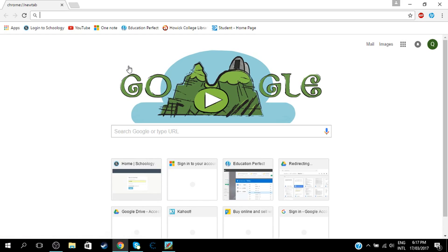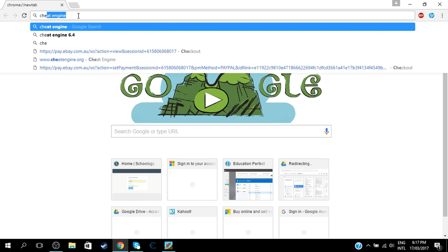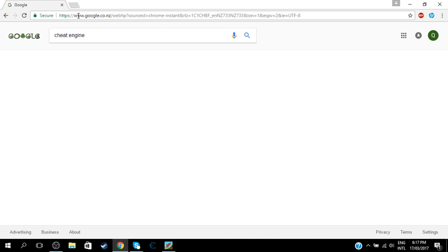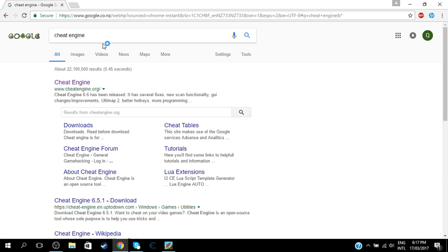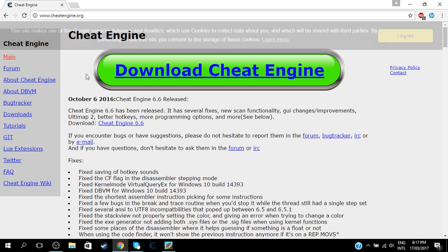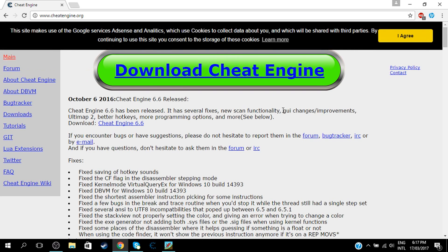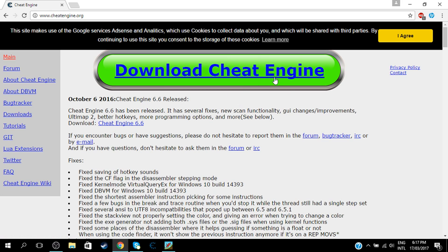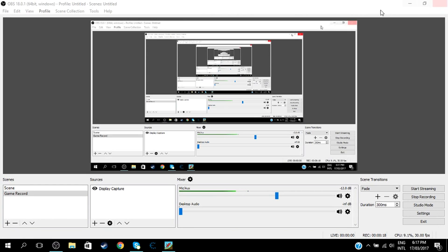So the first thing you're gonna want to do is type in Cheat Engine in your browser, click the top one. I'll leave this in the description. Just click the big green thing that says Download Cheat Engine. I don't need to do it because I've already downloaded it.